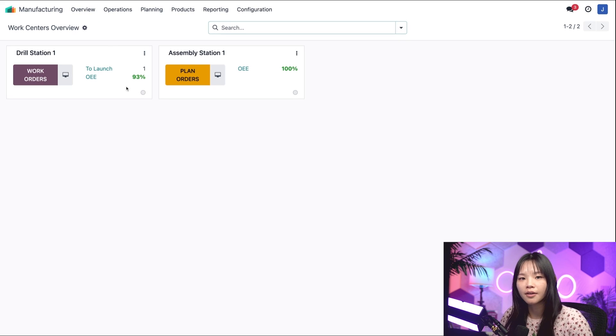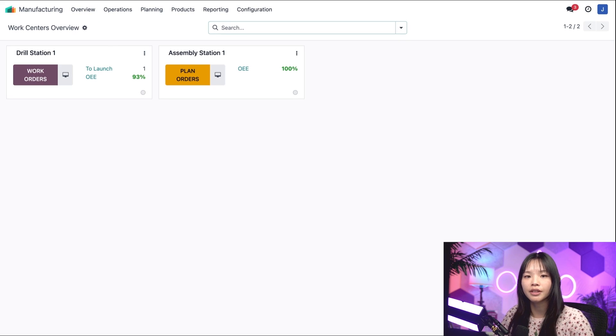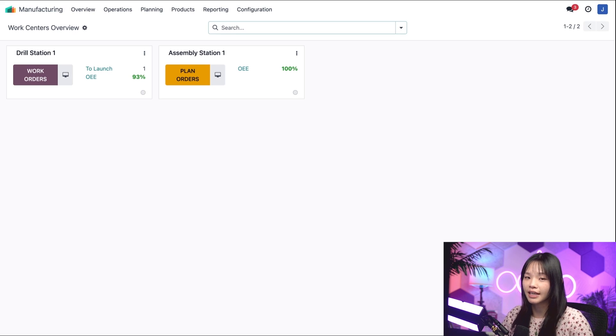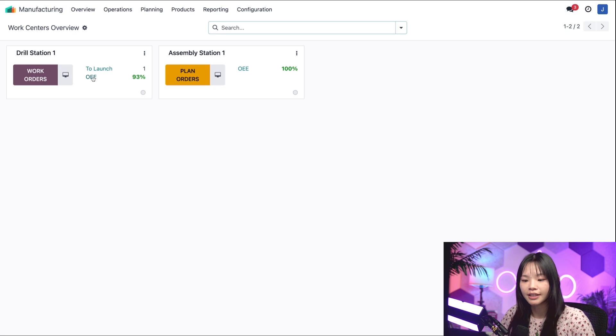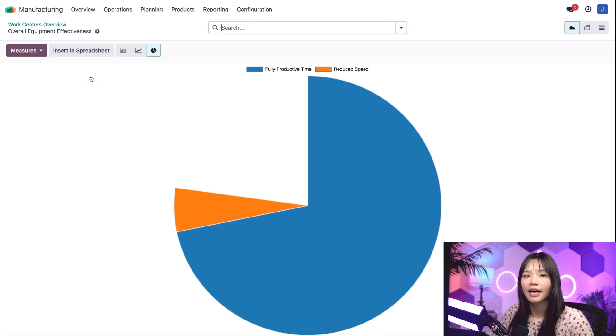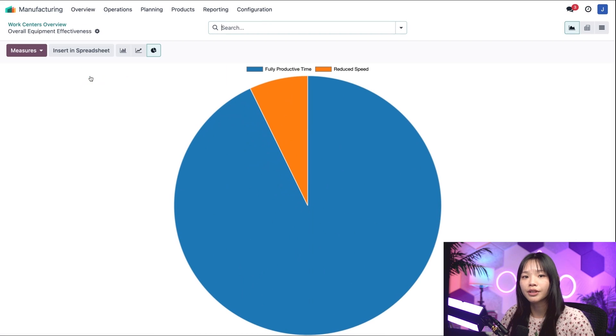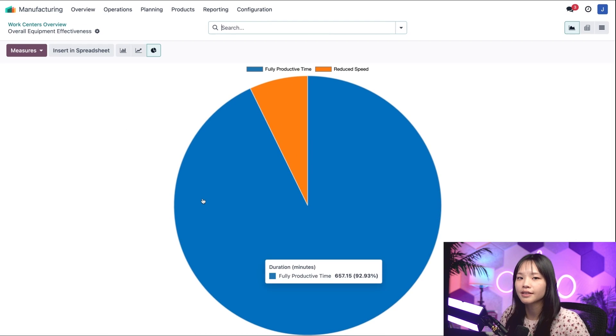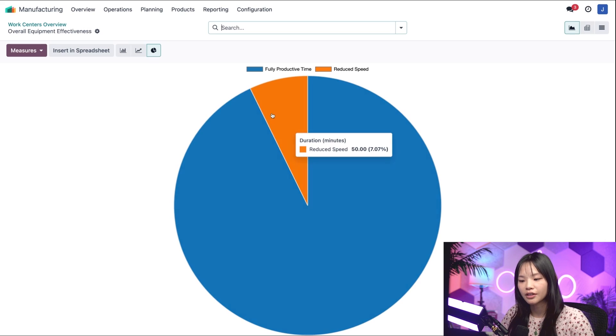Odoo has automatically calculated a new OEE, which has been instantly impacted from 95% to 93%. When I click on the OEE link, I can see that the work center's fully productive time has decreased by just a smidge, due to an increase in the reduced speed.